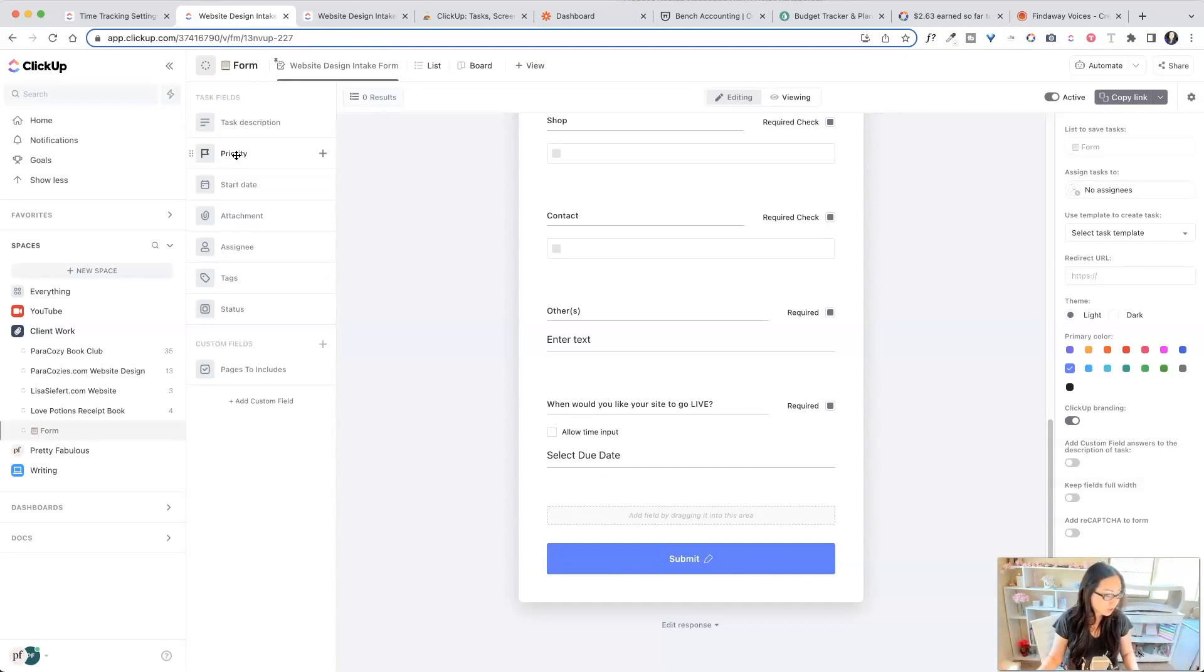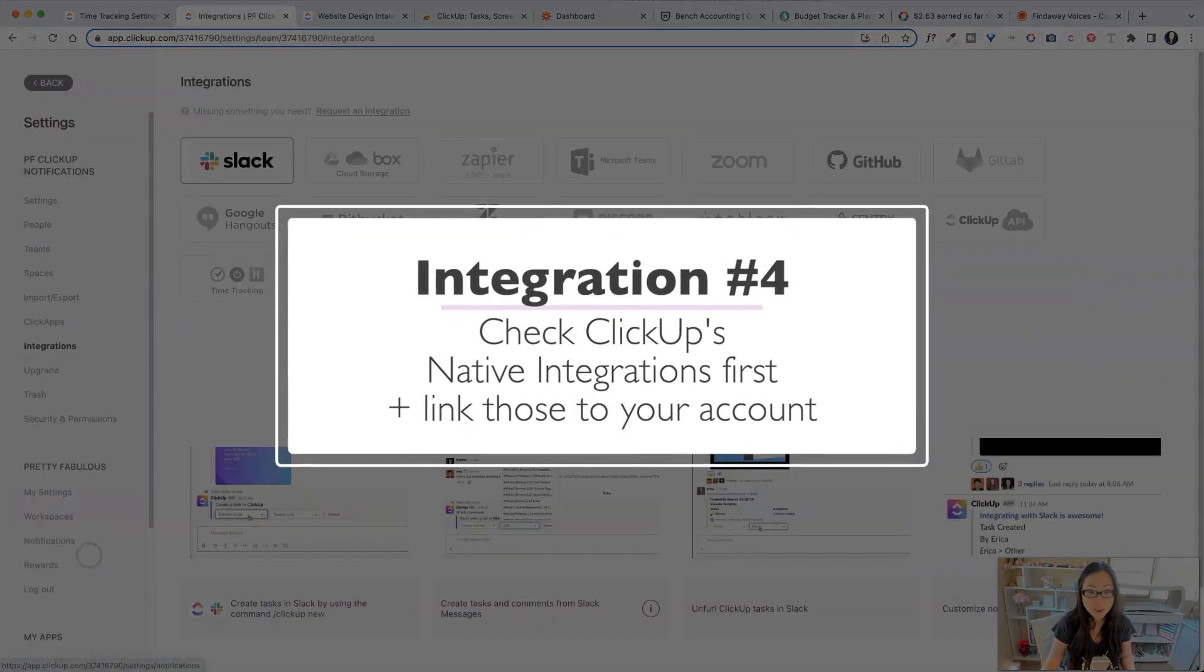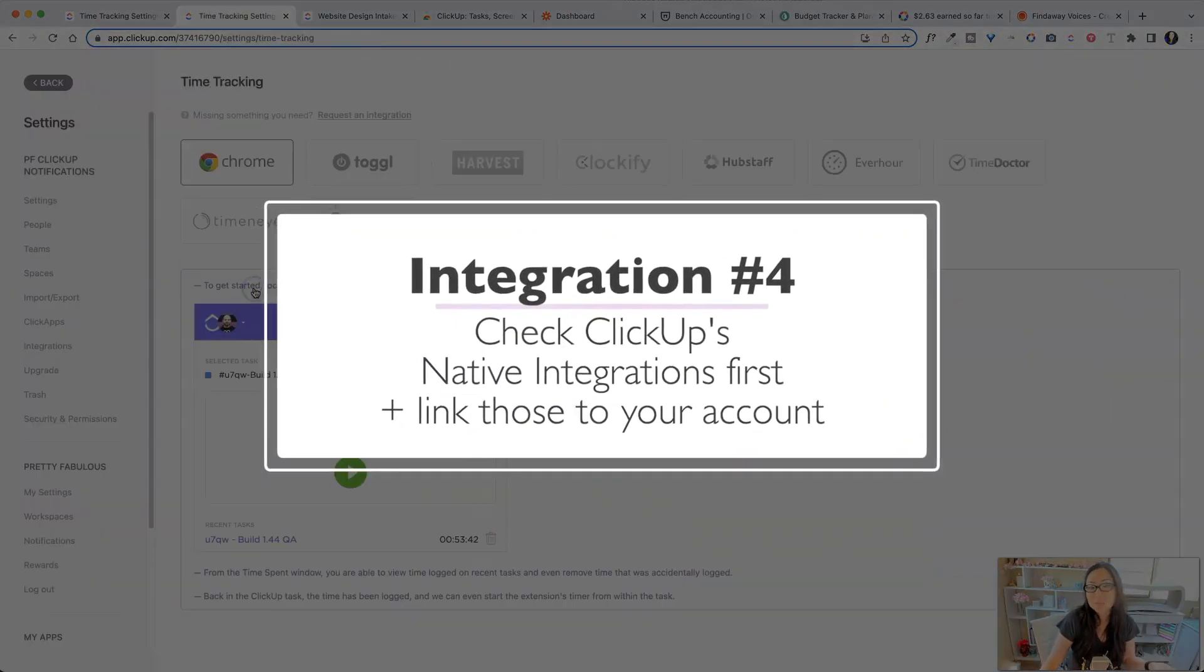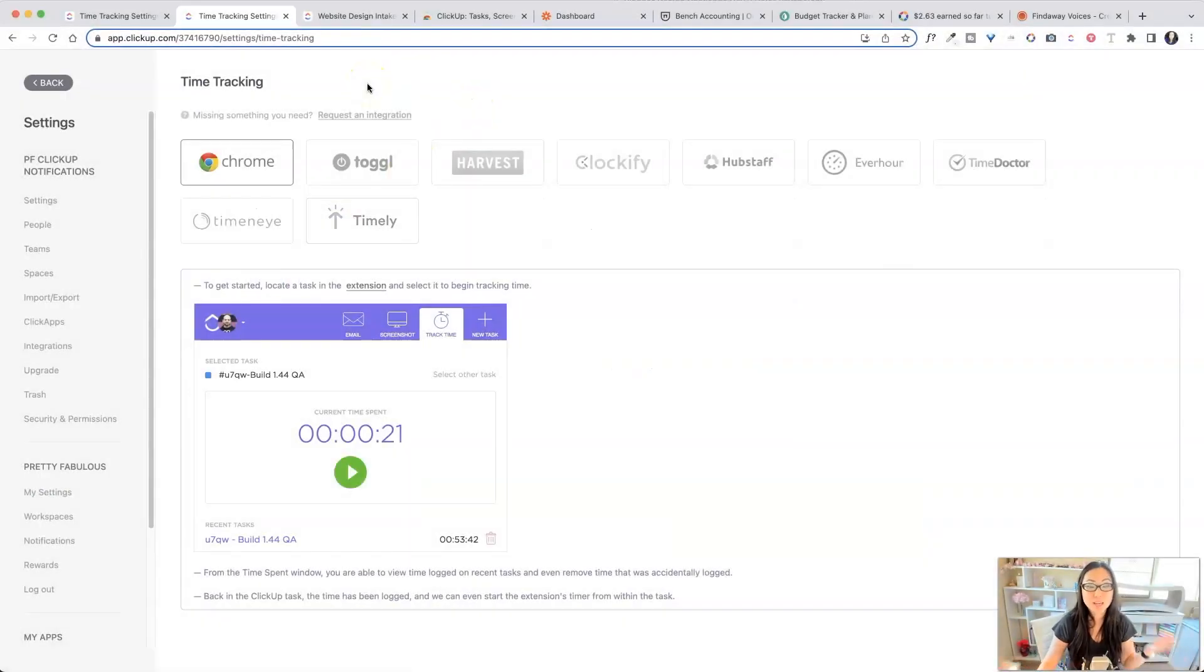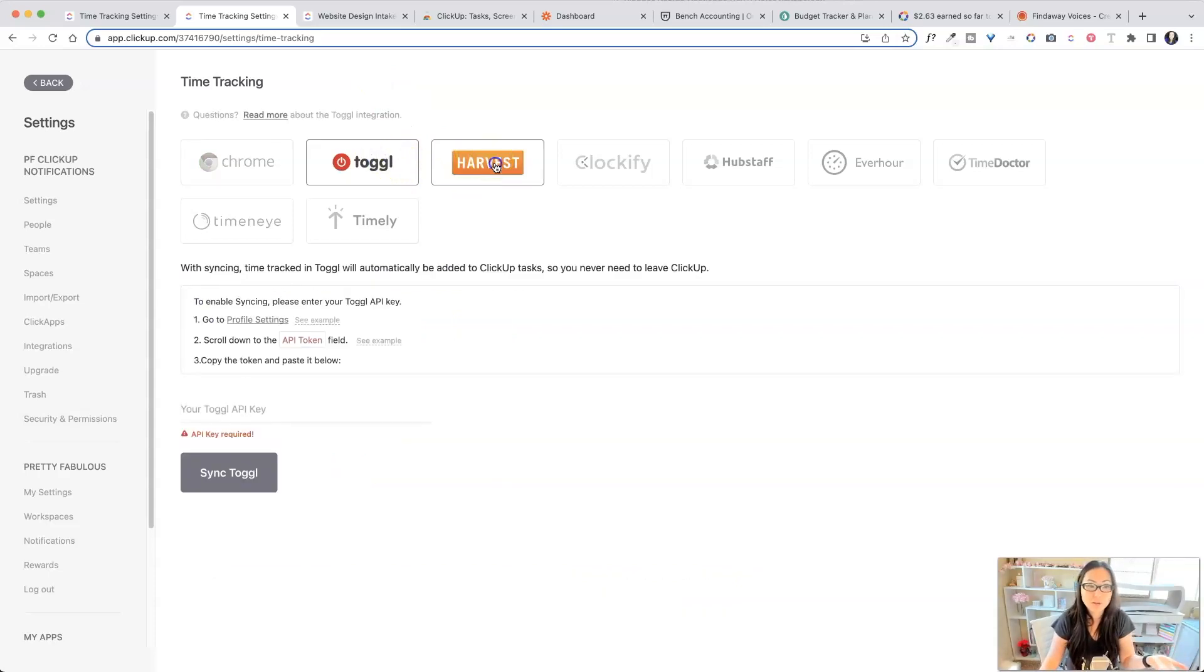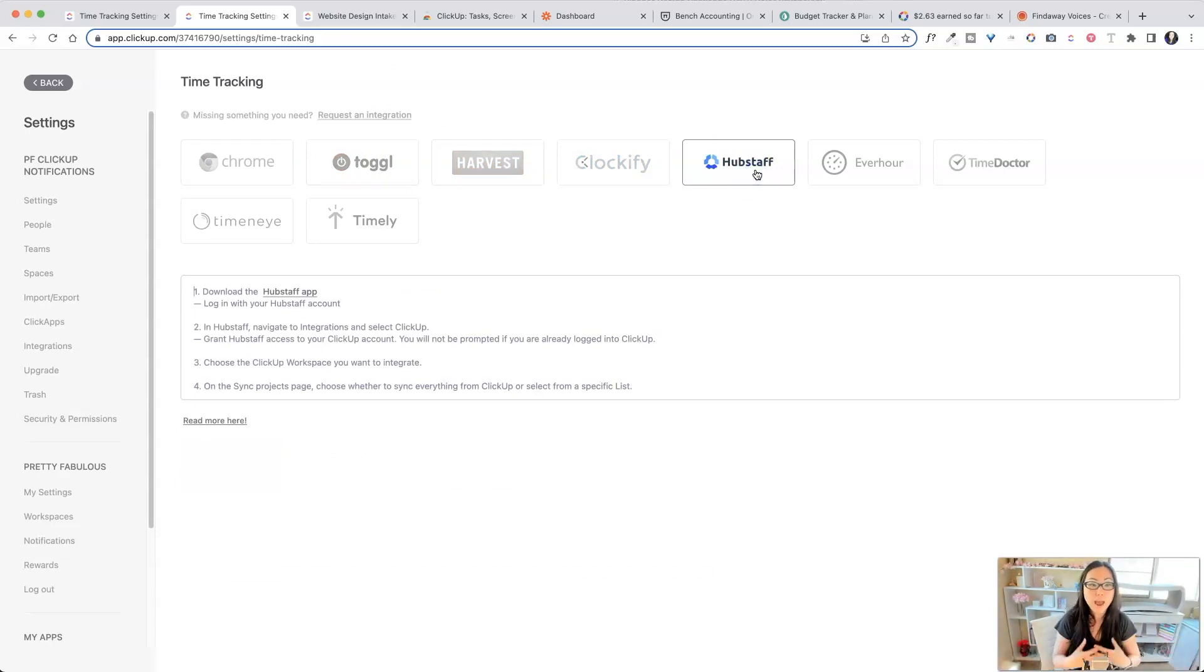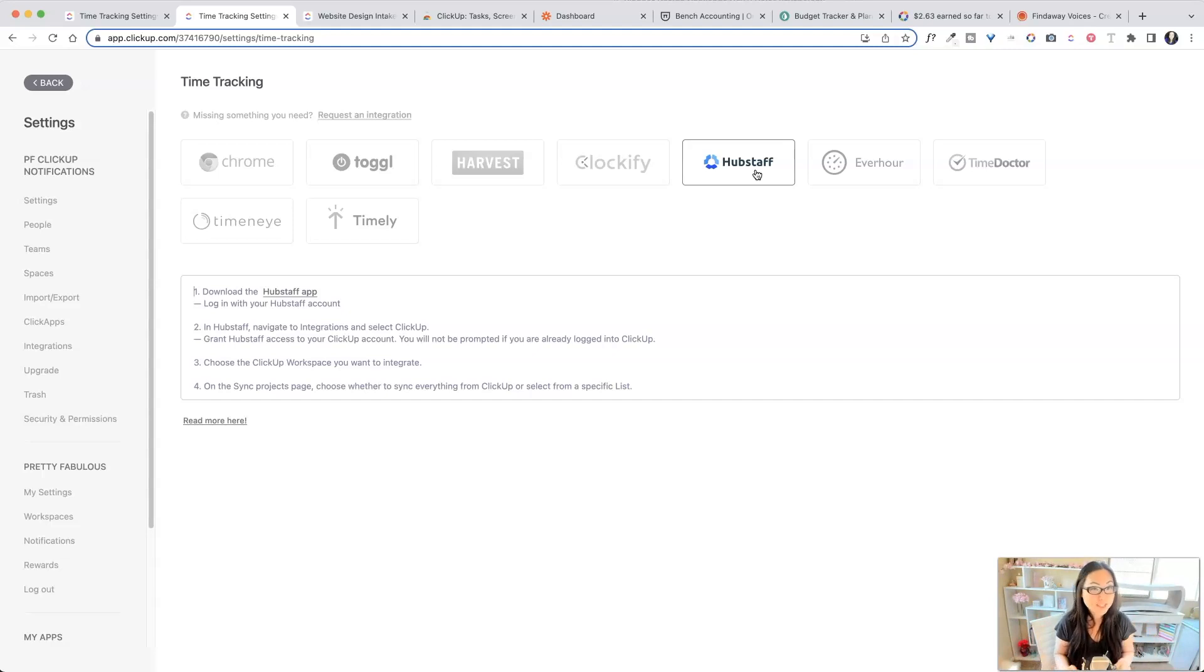The other thing too is you can go into integration. So let's go back over here. We're going to go inside to integrations and say time tracking. There are many different options for time tracking. And instead of paying for a Zap, you could just use one of the native integrations it has here. So maybe check out Toggle, Harvest, Clockify, all of these, see if you like them. And then you don't have to pay anything extra to connect them and it will already be a native integration. But also keep in mind that ClickUp itself does time tracking inside the app.